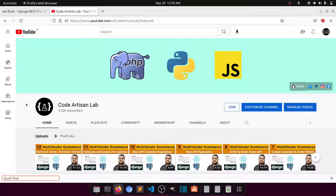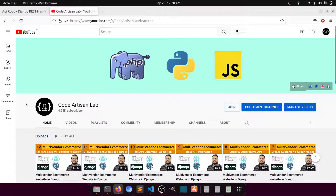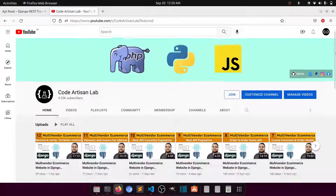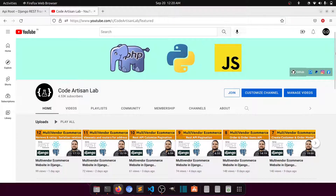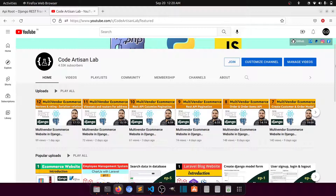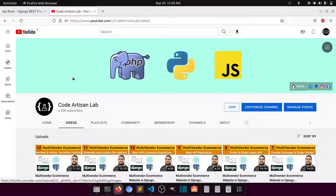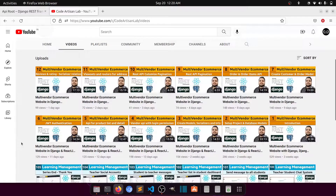Hi guys, welcome to Code Artisan Lab. This is video number 13 for the multi-vendor e-commerce website in Django with React.js. In this video, I'm going to set up the React front end. Till now we have created lots of APIs for orders, products, categories, and we've seen the review and rating system.